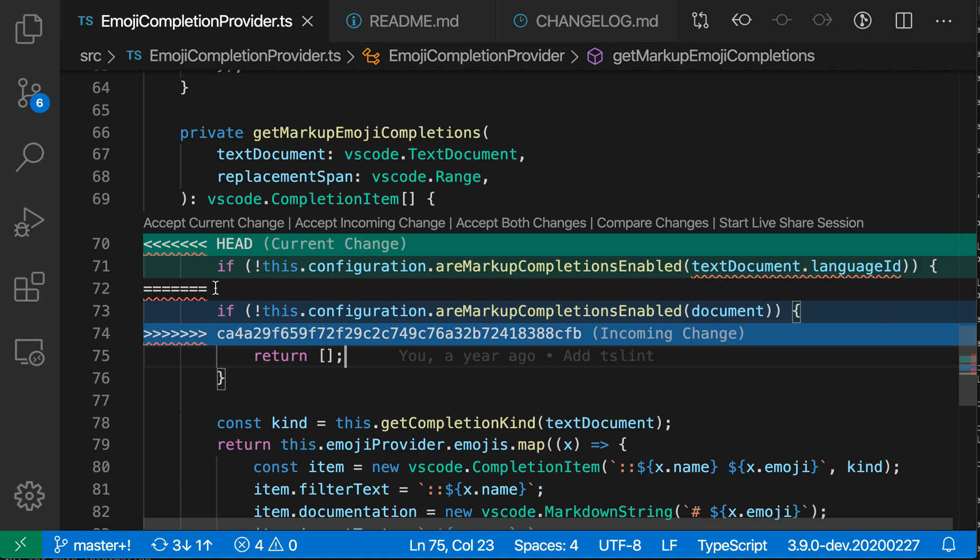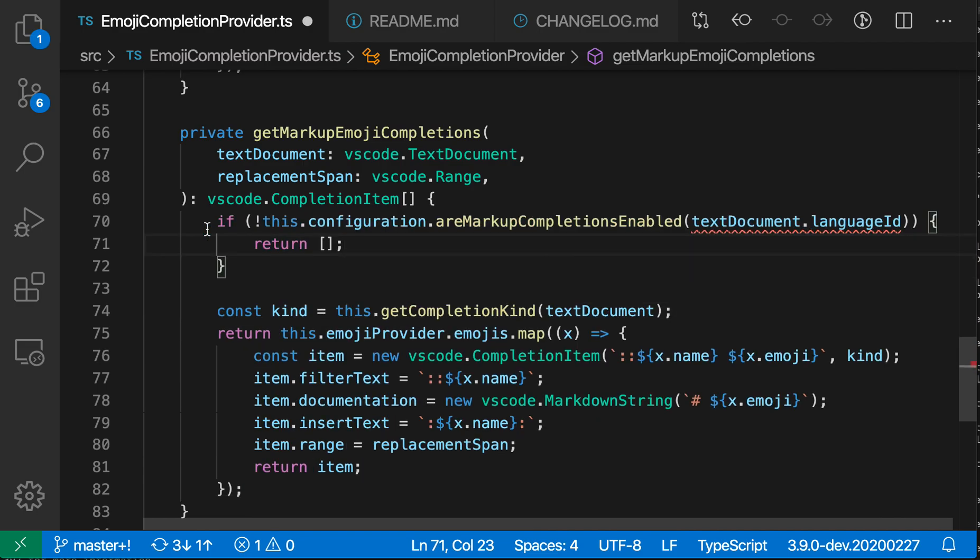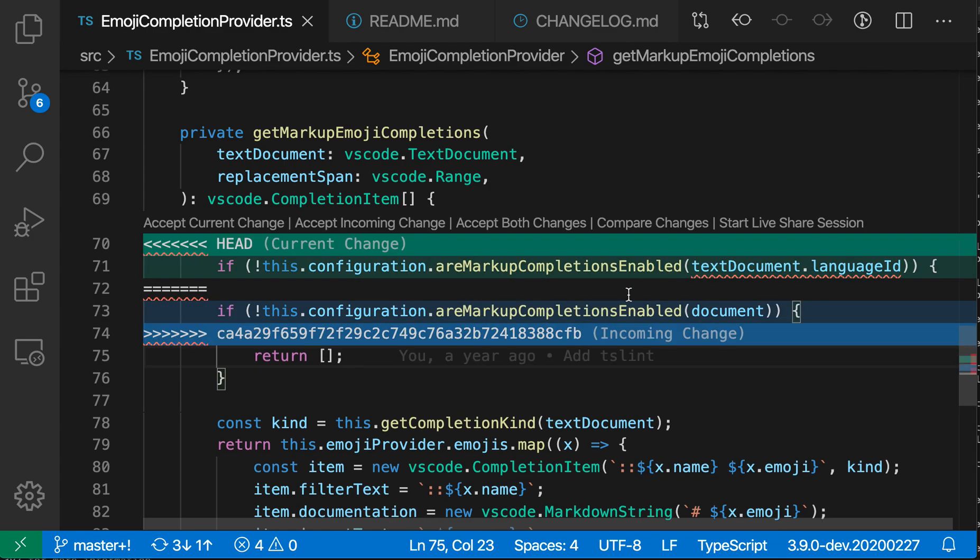And then right above this merge conflict are ways for us to interact with this change. So let's say that we wanted to keep our local changes, we would say accept current change. And now VS Code has just accepted the current changes and you can see that there's a compile error, so we'd have to fix up something there.